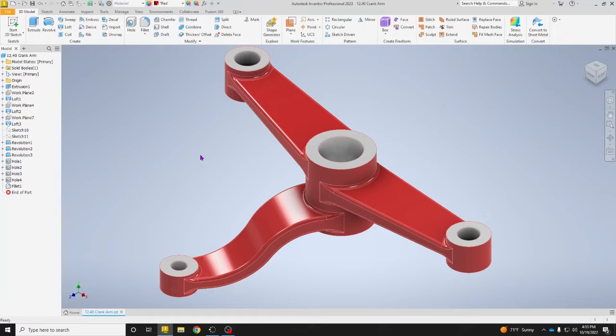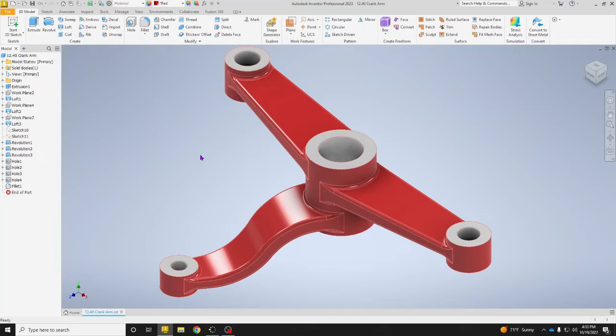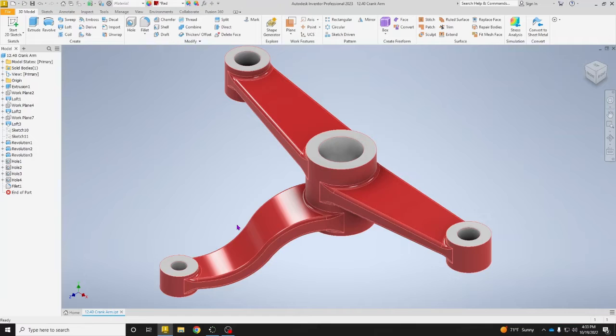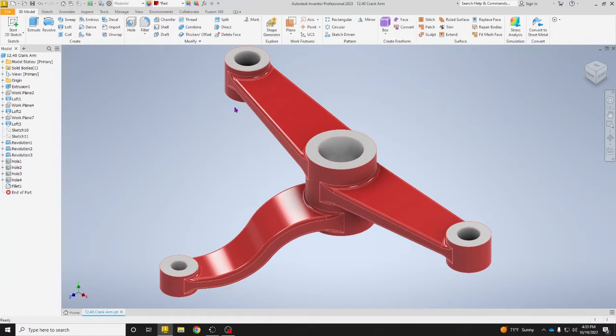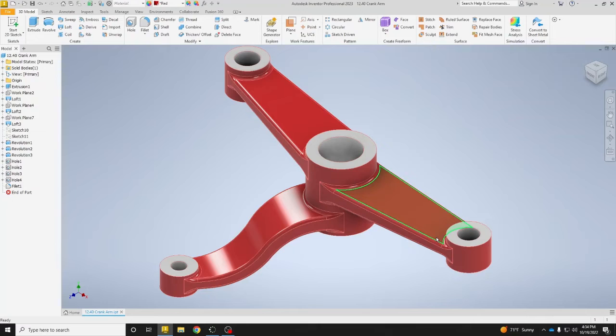Okay guys, in this video I'm going to be showing you how to create rendered images. Rendered images is something different that we can do instead of taking screenshots. The first step that we want to do before starting anything is making sure that our part is complete, that we have added fillets, that we have changed the colors or materials to what we need, and that we have the proper textures.